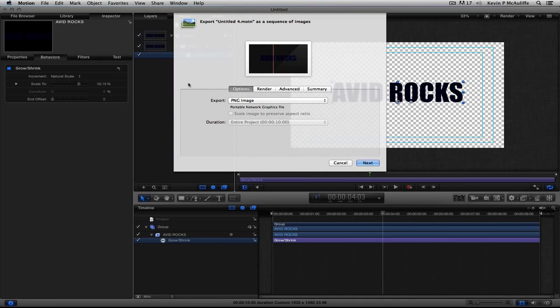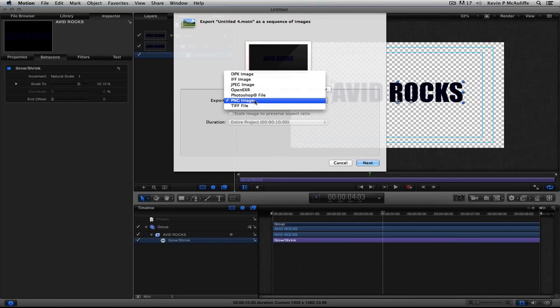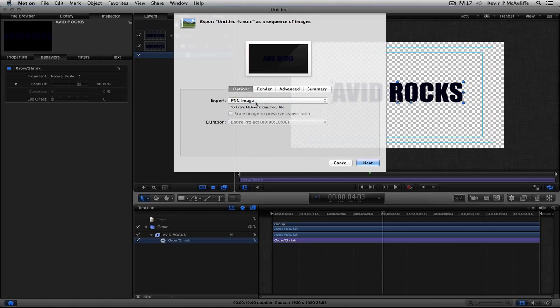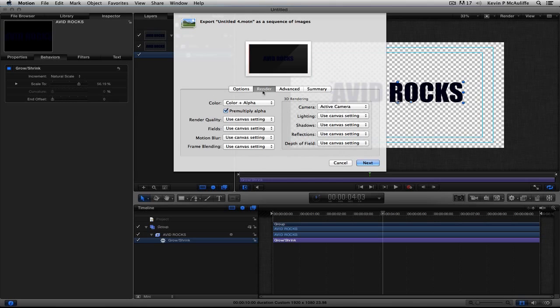So, the first thing Motion is going to say again is, okay, well, what export option do you want to use here? Now, again, we need to pick an export format that supports Alpha channels, and PNG absolutely does. I like using PNG files. So, I'm going to simply select PNG. We're going to come to the next tab, the Render tab. Obviously, we need to make sure that we have Color and Alpha selected.